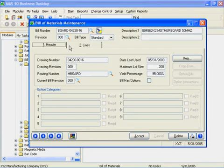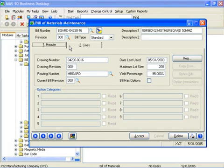At the heart of the module is the Bill of Materials maintenance, which facilitates the creation and maintenance of all bills. Information for each bill is divided into two parts: the header information and the component line items.